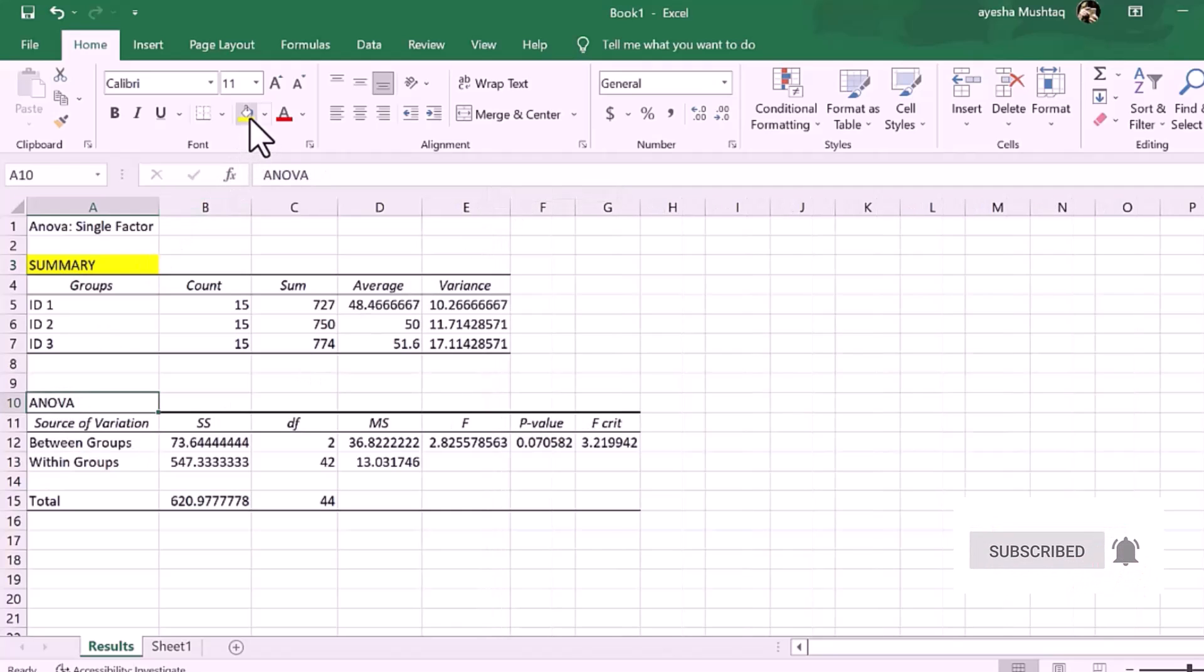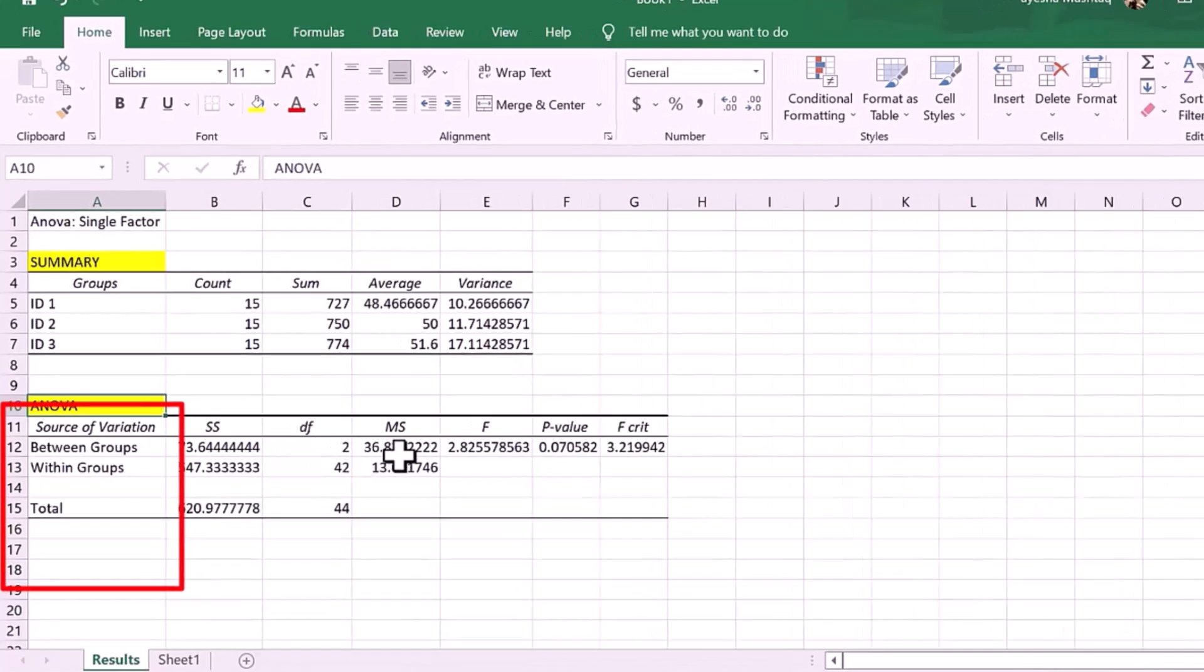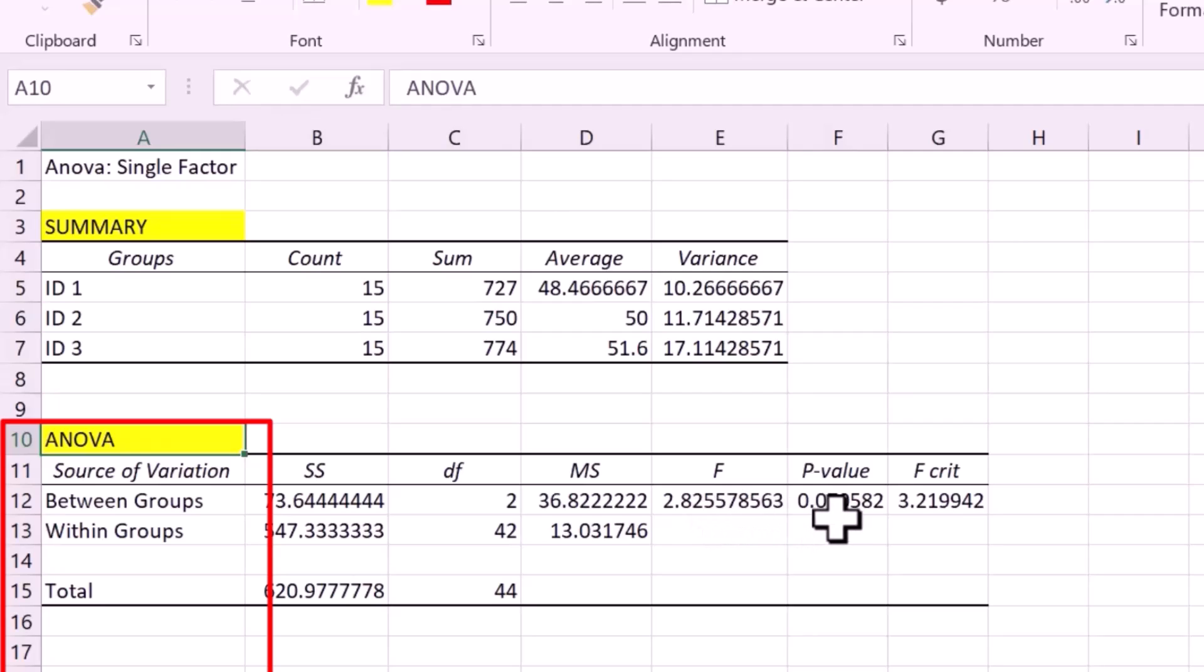All right. Let me now focus on the ANOVA results table underneath. The results here are split into three rows. One, between groups. The results when the between groups is classed as the source of variation. Two, within groups. The results when the source of variation is within groups.